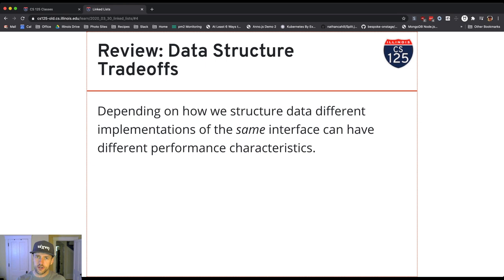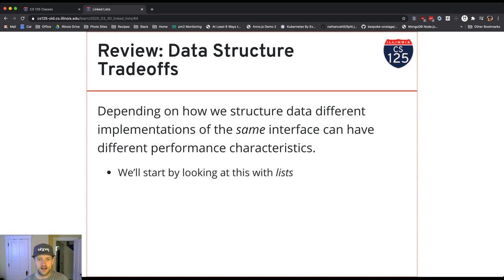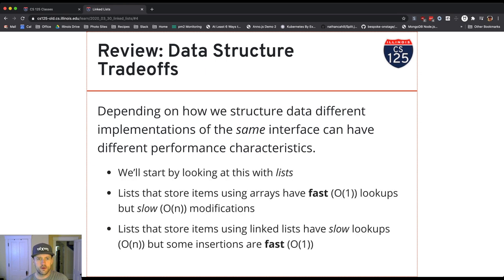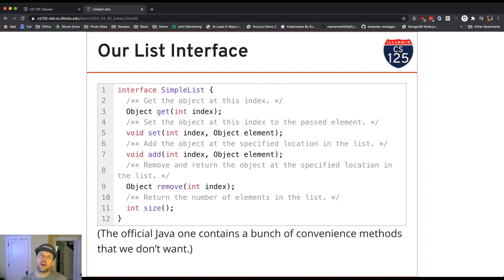And so what we're going to do is we're going to explore this other approach and then we're also going to look at the tradeoffs, which is super fun. Okay, so let's look at this. This is the list interface that we've been working on implementing. This is a simplified version of Java's list interface.